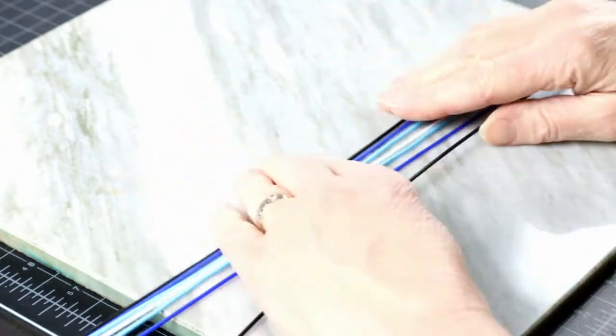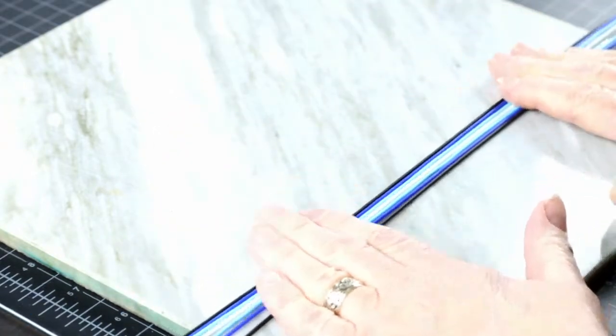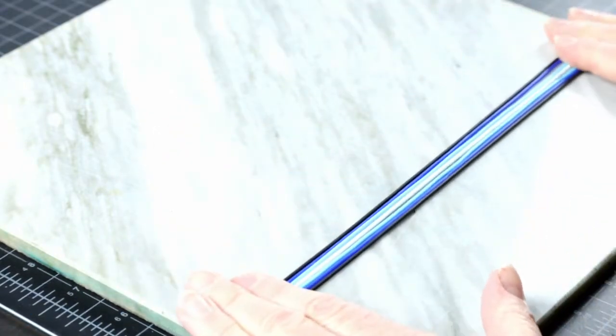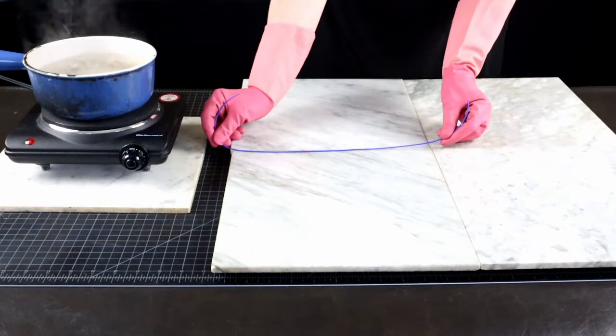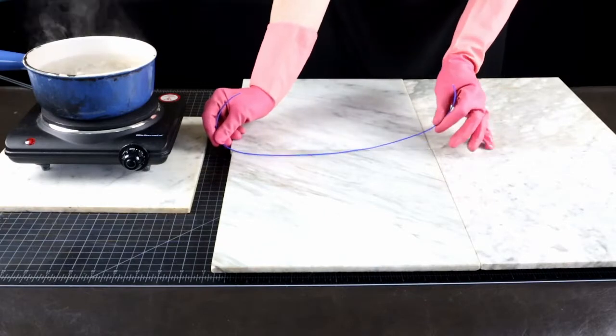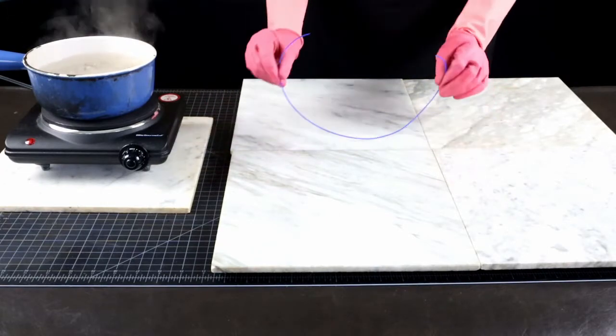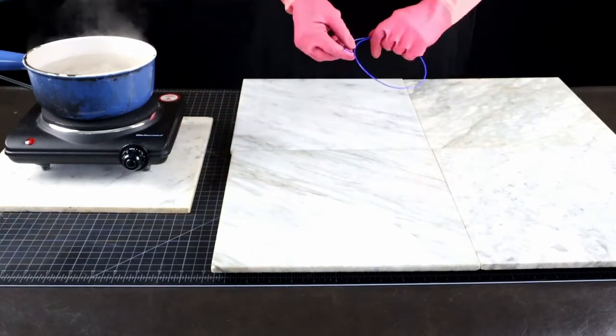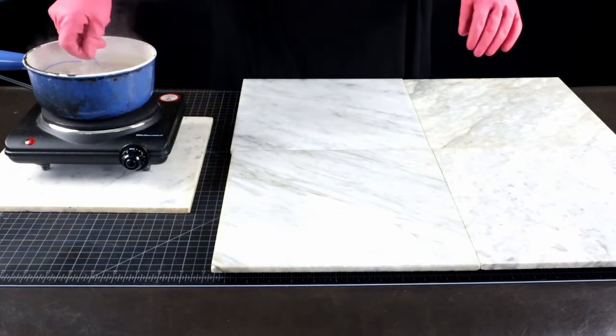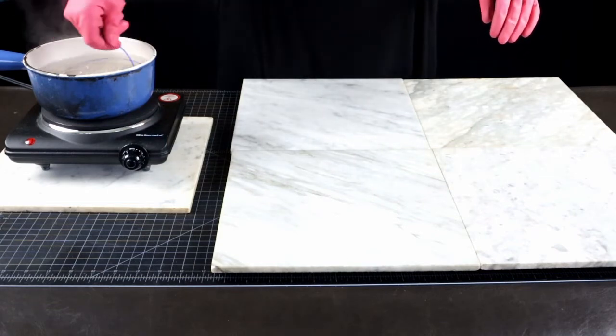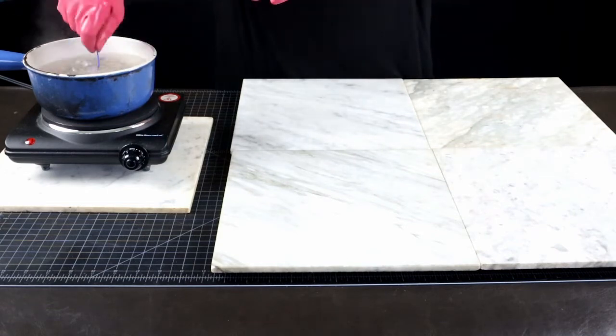And we are ready for some playing with color or whatever else you need these for. If you need to make your filament a little bit thinner, you can also stretch it at this point to about twice its length.